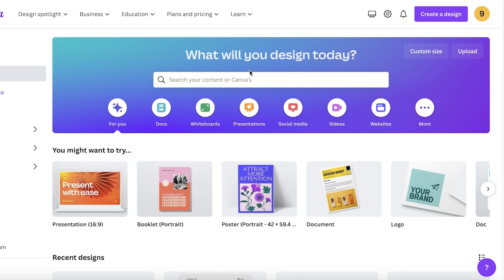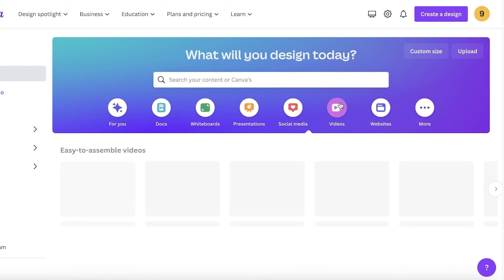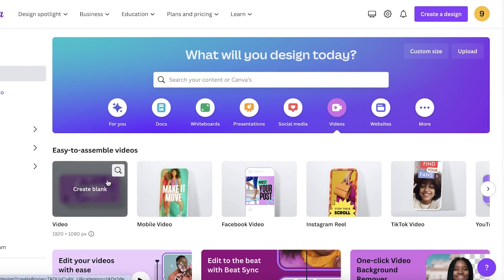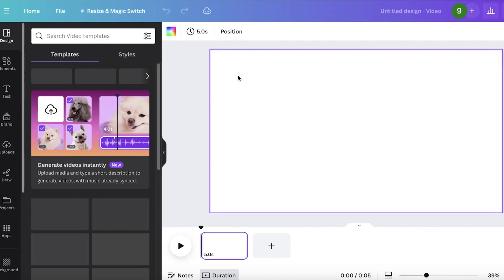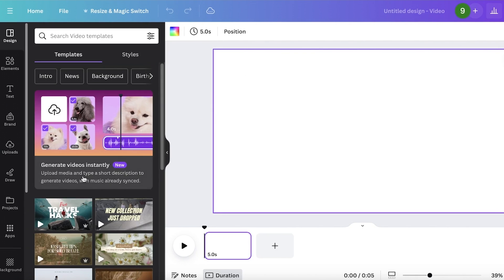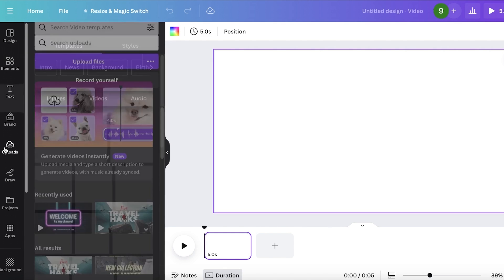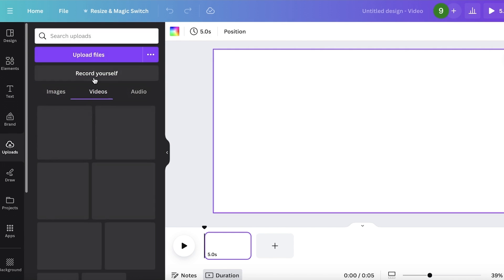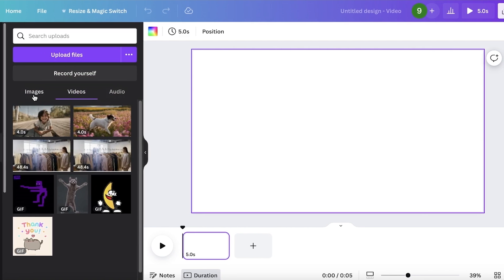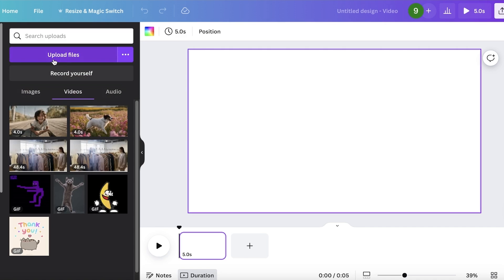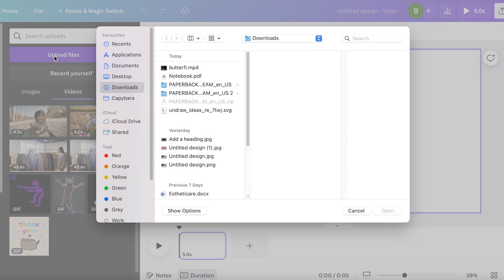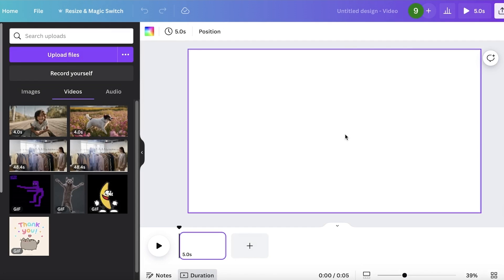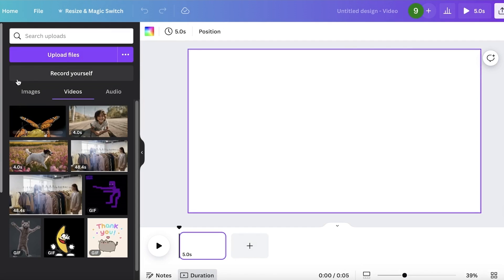To get started, let's open up Canva and I'll open up a video. We're going to be focusing on video editing. Let's go ahead and upload a video. I will go into Canva and then go into uploads, and then click on upload files. I have this butterfly MP4 that I'm going to upload over here.